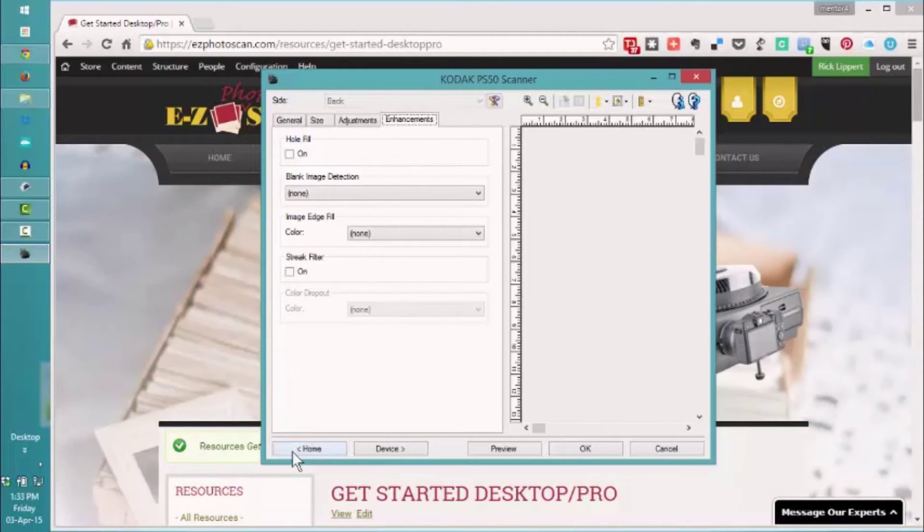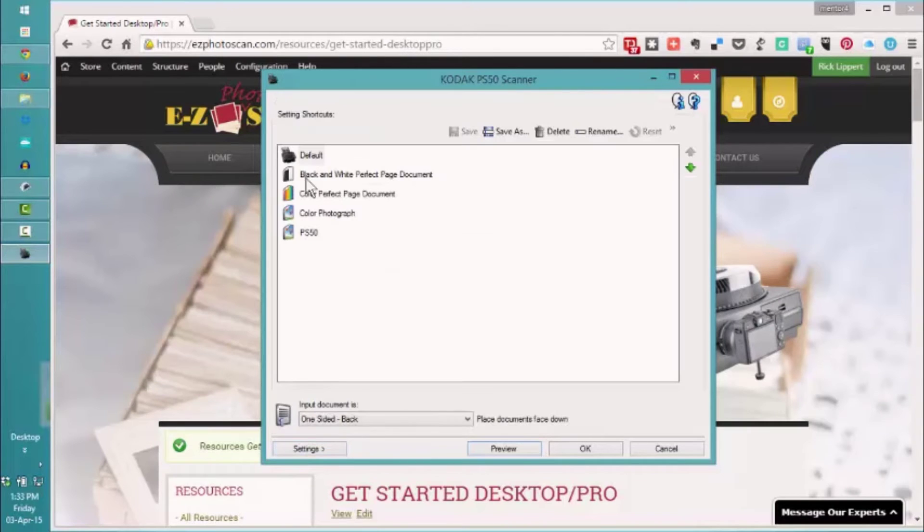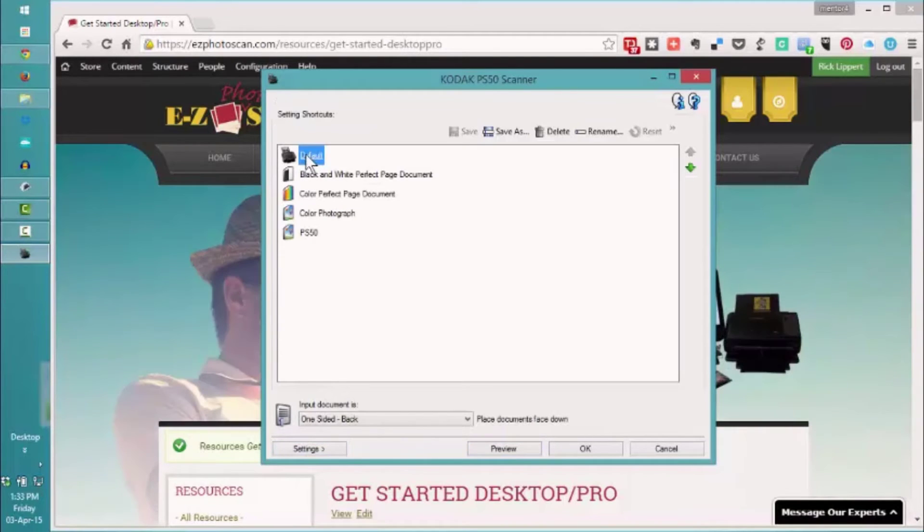So it's really that simple. There's nothing for us to do other than to select default and say OK.